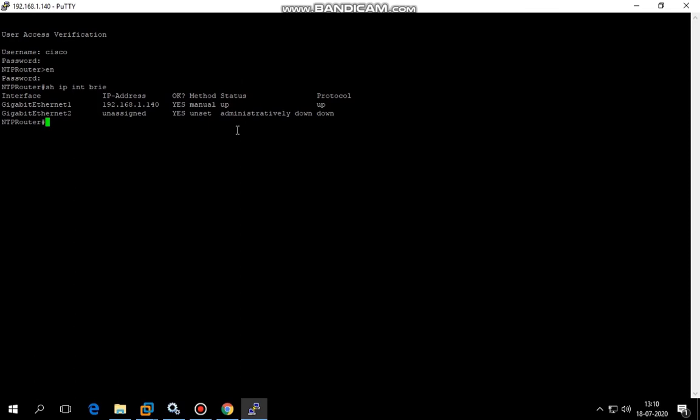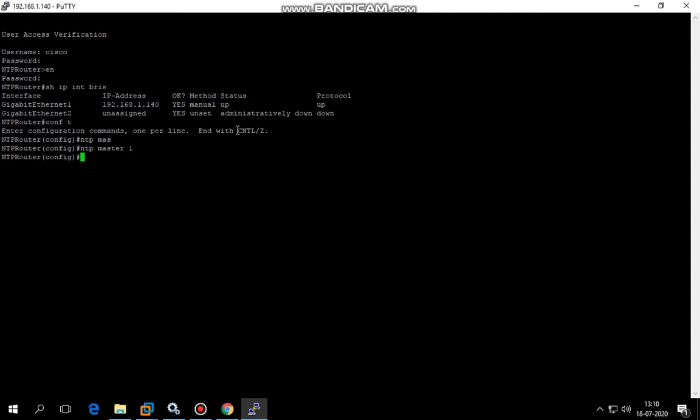I'll put the command NTP master 1. One is a stratum value. Then I'm going to put NTP source gigabit ethernet 1, so I'm using this as an NTP source.